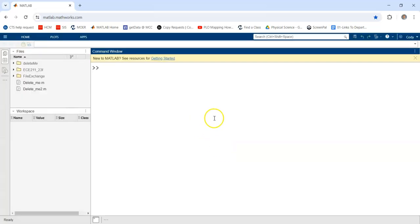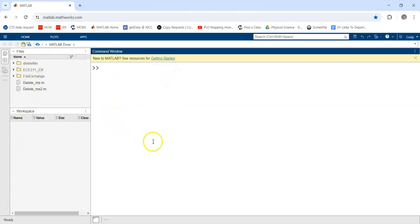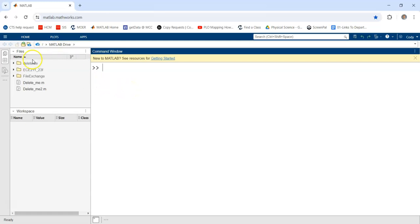And once it loads, you will see a screen that looks something like this. I will explore the windows in more detail in a later video, but I want to point out where these files are being saved.